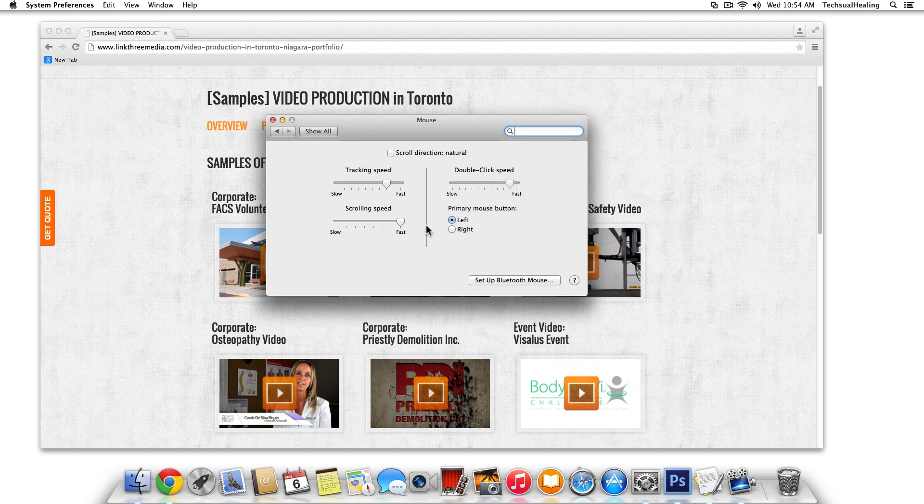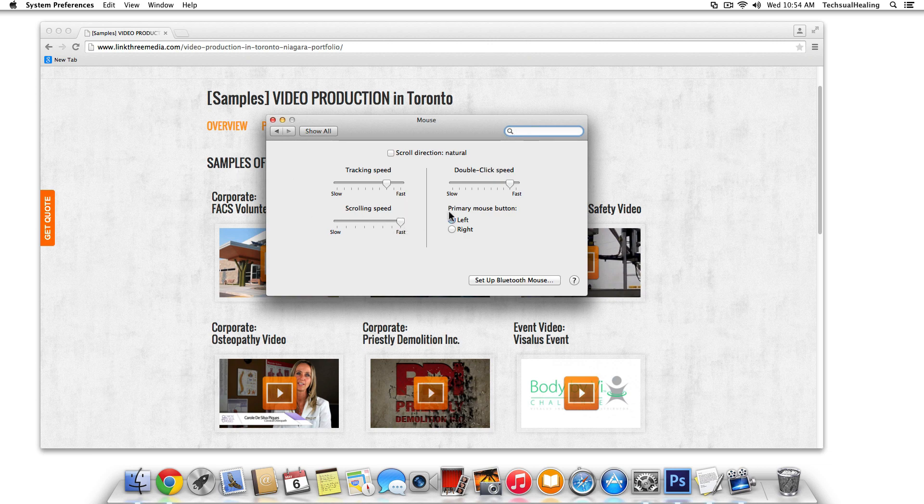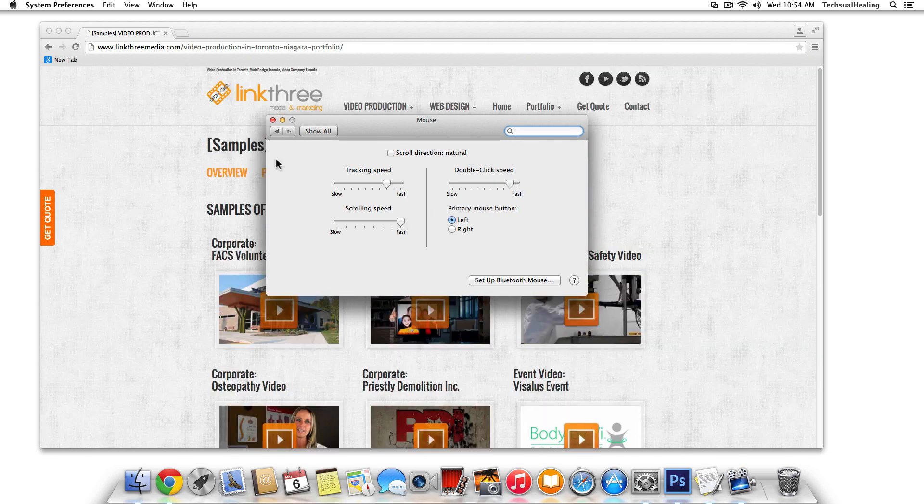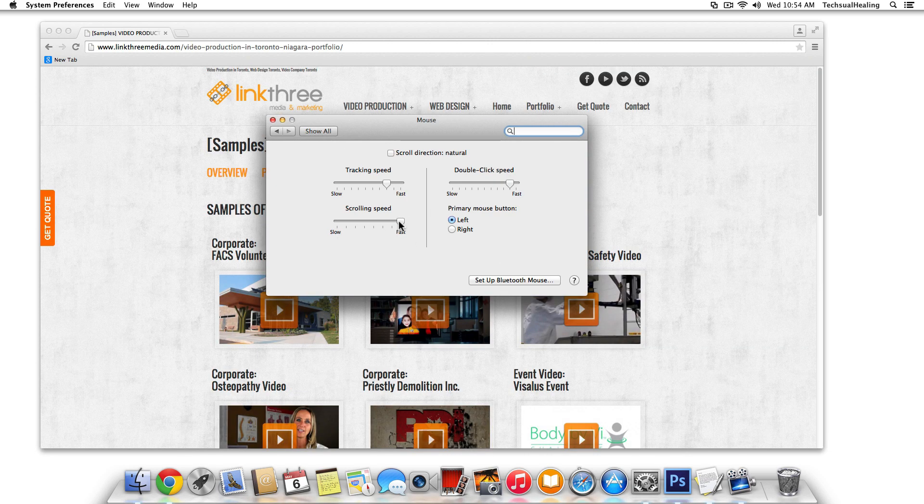And then scroll speed, of course, is your scroll speed in your browser or your finder window, or anything else that has a scroll bar. That's just how fast when you use the scroll wheel that it scrolls. So I like to have mine cranked here as well.